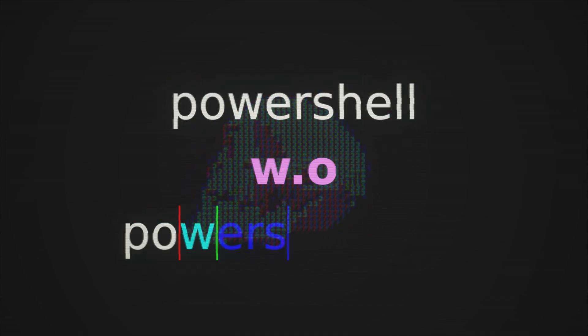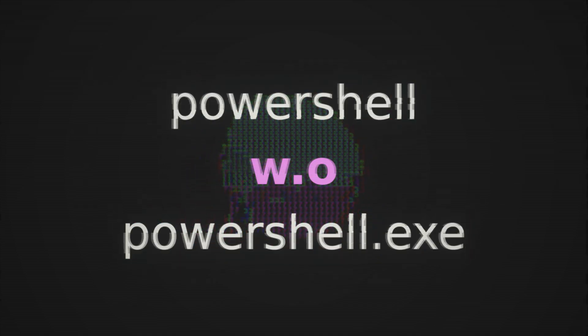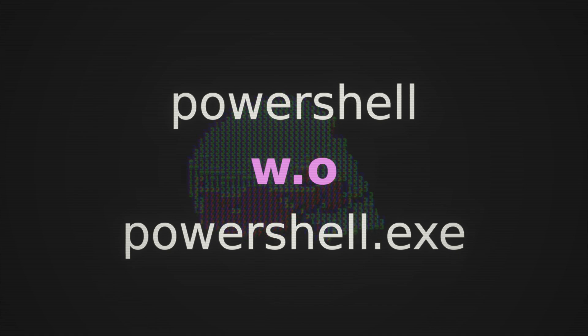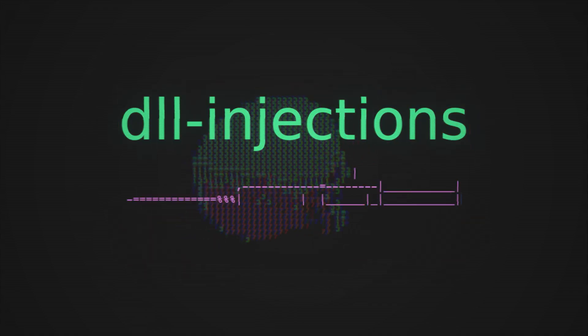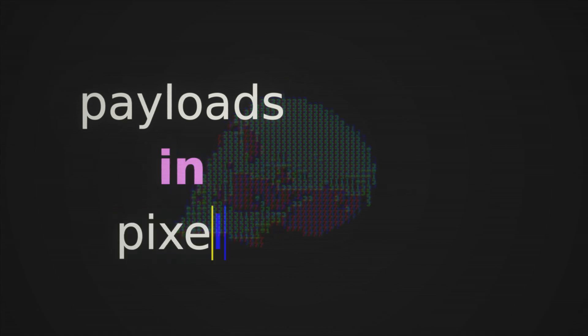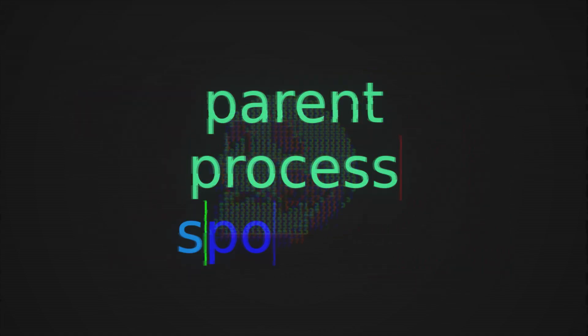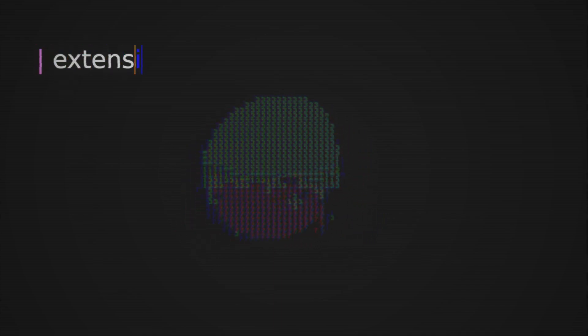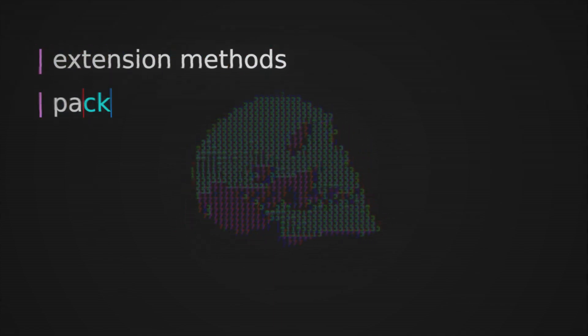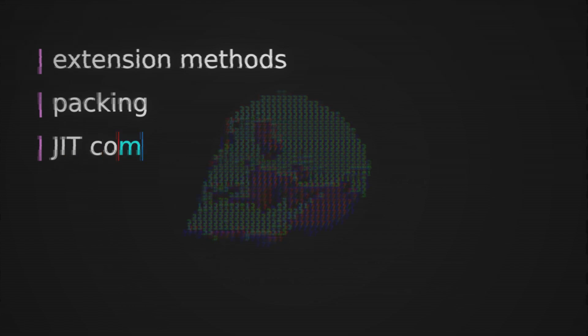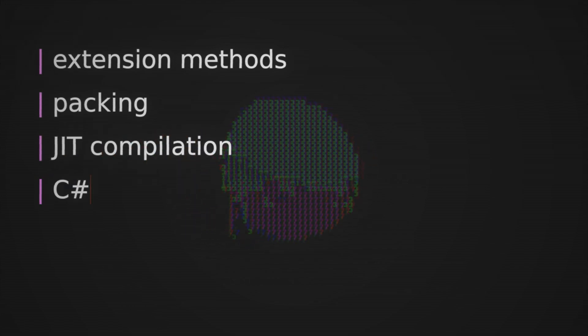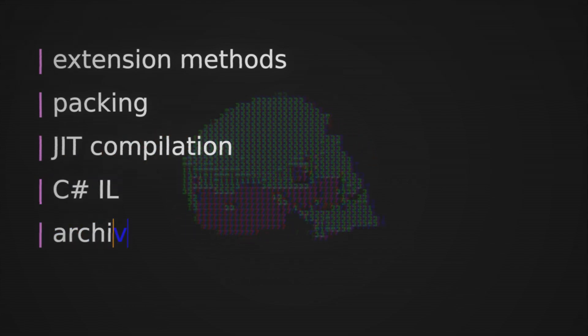We're going to look at payloads that leverage different living off the land techniques. We're going to learn how to leverage the .NET framework to essentially use PowerShell without actually running powershell.exe. We're going to look at different DLL injections, hiding payloads in image files, parent process spoofing, and a whole variety of different things including extension methods, packing, intermediate language, just-in-time compilation, archiving, polymorphisms, and much much more.